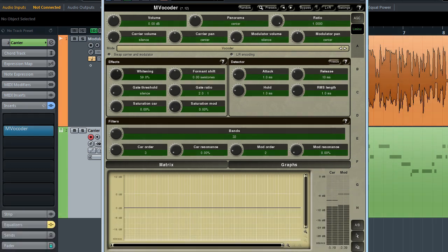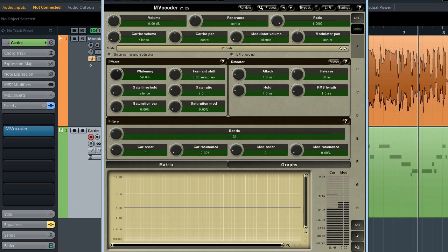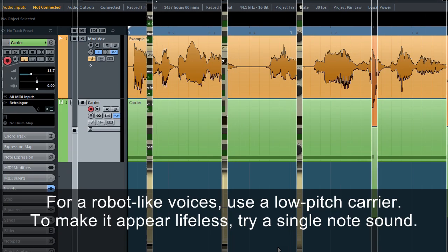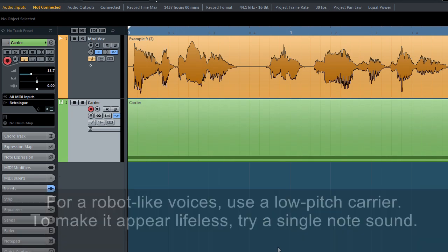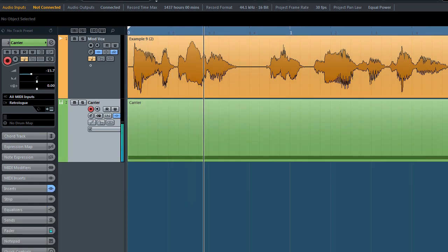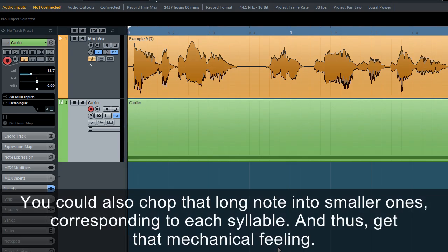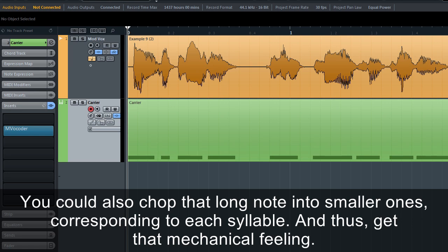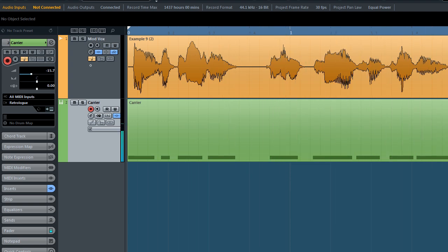For robot-like voices, use a low-pitch carrier. To make it appear lifeless, try a single-note sound. You could also chop that long note into smaller ones, corresponding to each syllable, and thus get that mechanical feeling.